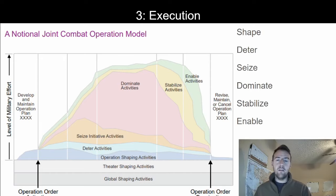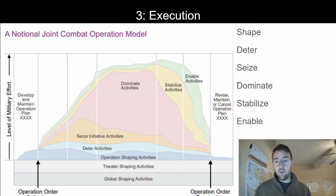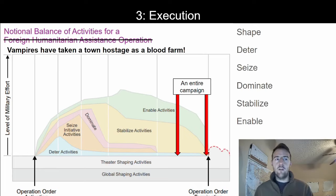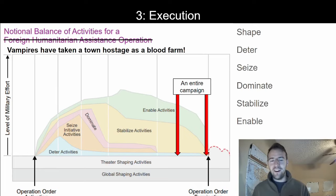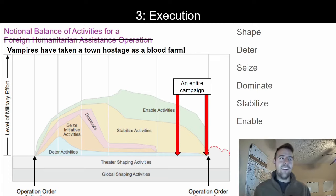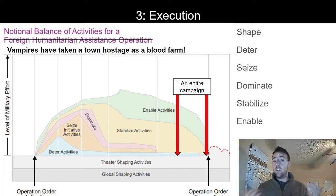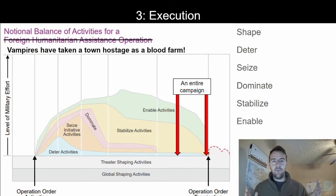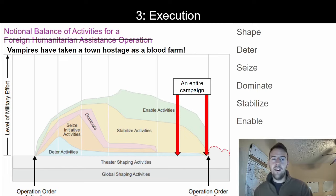Essentially, if you can't stabilize the people and help them, they can come back to fight you over a long period of time. All of these different activities can take place in different ratios. This is an example of a notional balance of activities for a foreign humanitarian assistance operation, very focused on stabilizing and enabling activities. I've adapted it with my own example of vampires taking a town hostage to use as a blood farm — they're not going to kill everyone there because they want to use them almost like cattle. You could have an entire campaign that takes place after a vampire royal family has taken over a town, and you work to overthrow them. I think that'd be an incredibly interesting campaign.